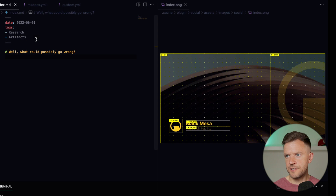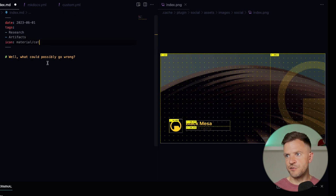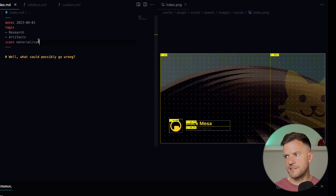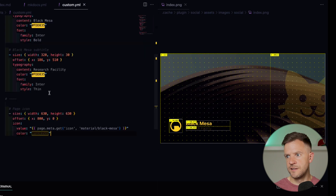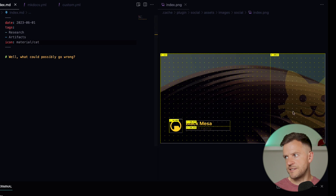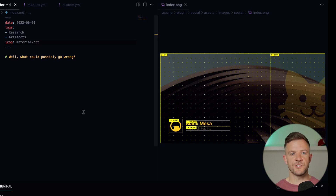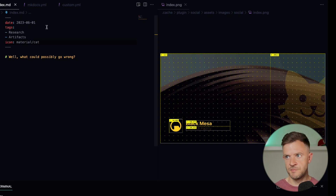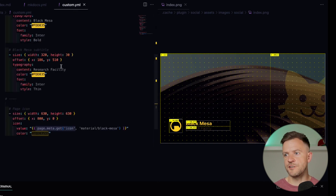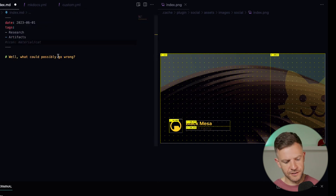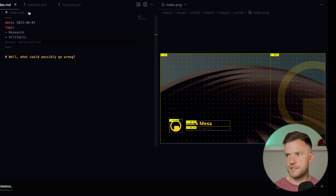If I open the file and add an icon for this page into the metadata — I've added icon material/cat — because the icon now exists in the metadata, it's picked up that icon and generated the cat in the card. This is how you can change the card for different pages — you can set a different icon or leave it out to default to the default icon. I'm going to comment out the cat for now because the Black Mesa logo looks a bit better in this case.